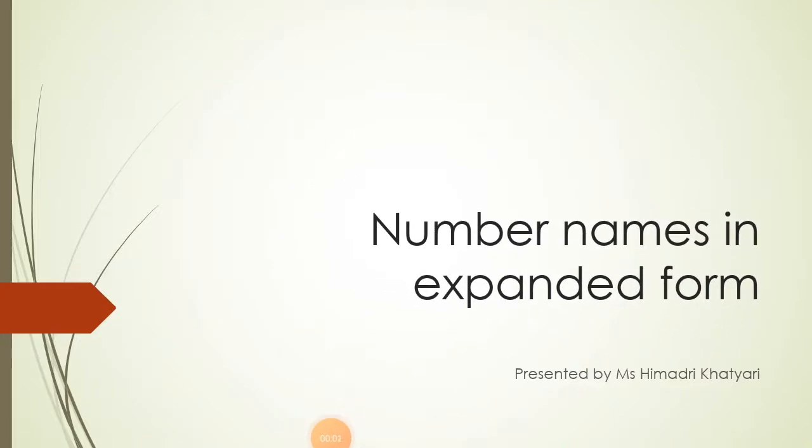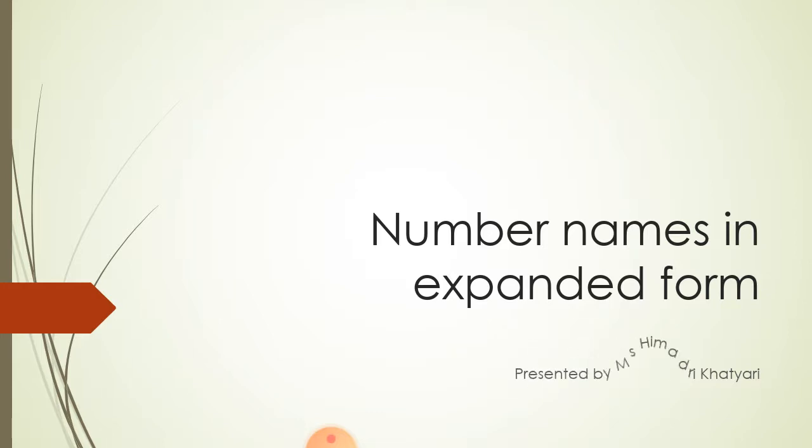Very good morning to all my dear tiny tots. Today, we are going to learn number names and how we are going to learn the number names in expanded form. And you are with me, Himadri Khatyadi. So, let's start our chapter, Number Names in Expanded Form.